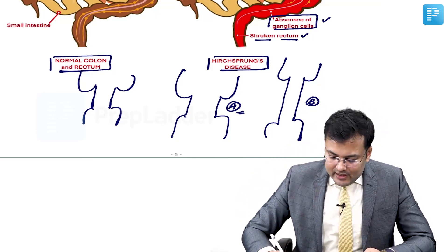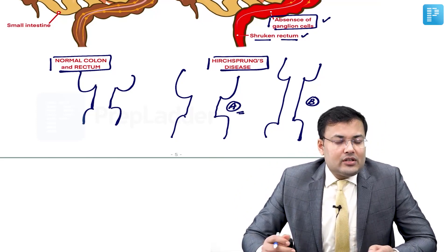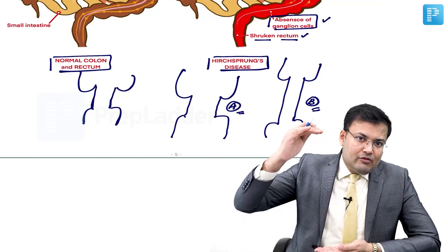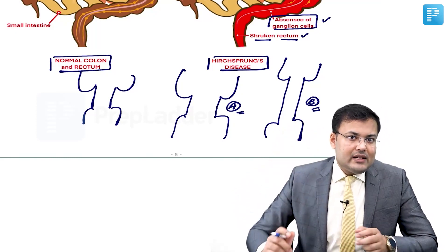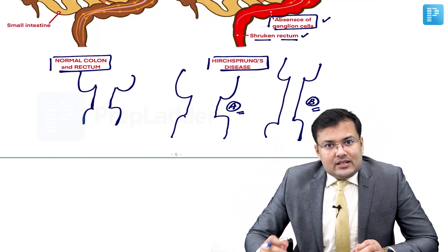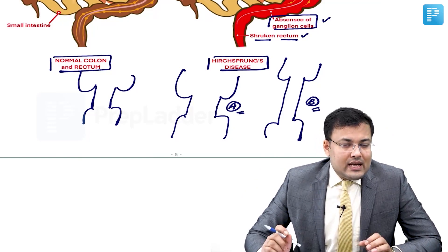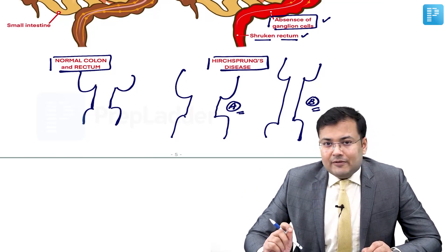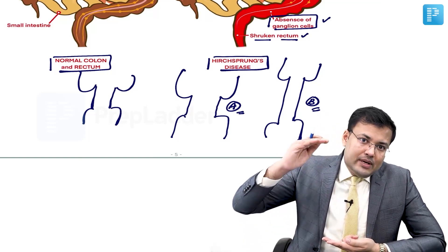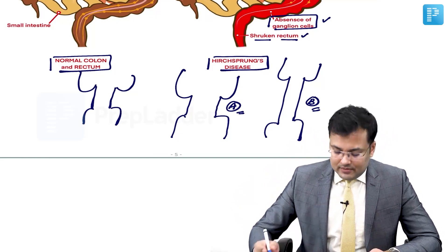Patient A with shorter segment involvement might be asymptomatic throughout life or may only have constipation. Patient B with longer segment involvement may present just after birth with inability to pass meconium. Clinical features are divided into three groups: patients symptomatic just after birth, patients symptomatic after first few weeks of life, and older children and adults.